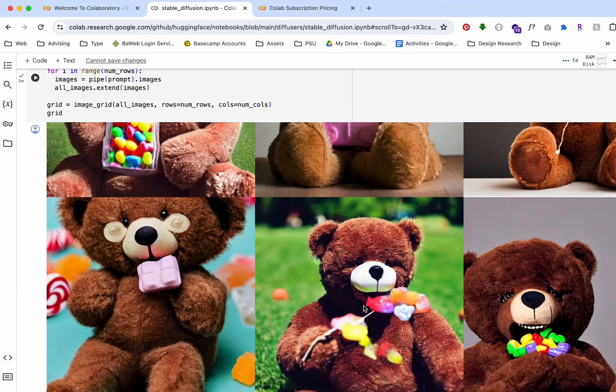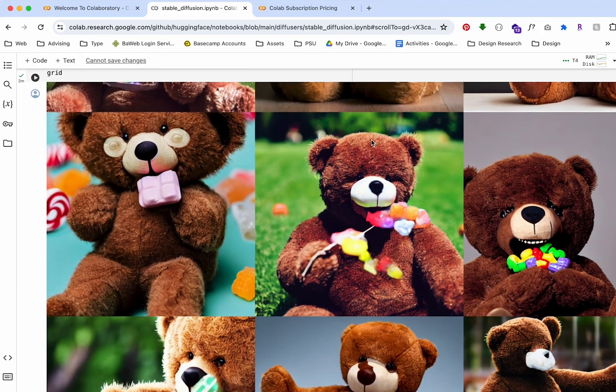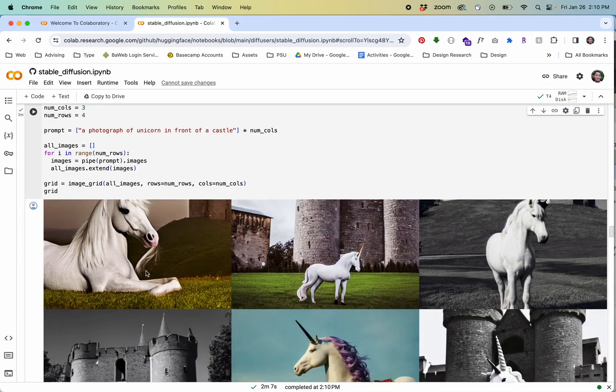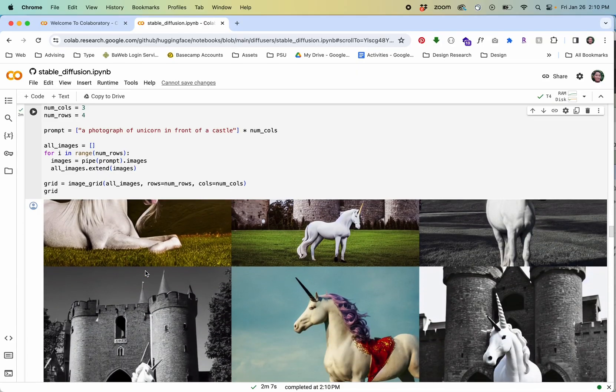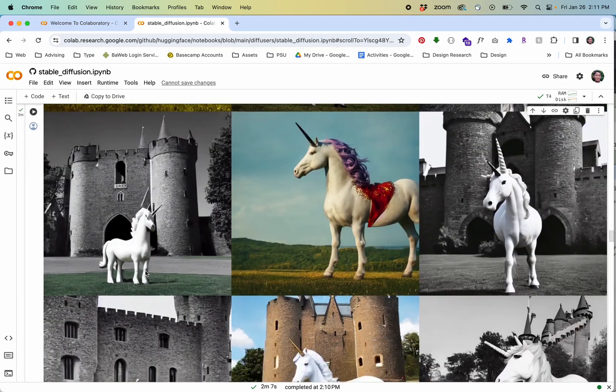In this video I'll show you how to generate images like these using Google Colab to access the stable diffusion model.